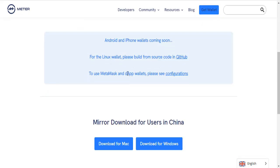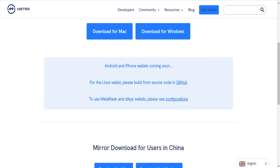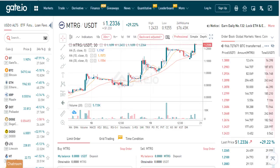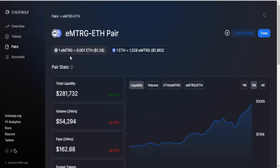You can trade on MXC and Gate.io, Uniswap. You can trade with Matter tokens on the Ethereum platform on Uniswap Ethereum, and you can trade on this area.